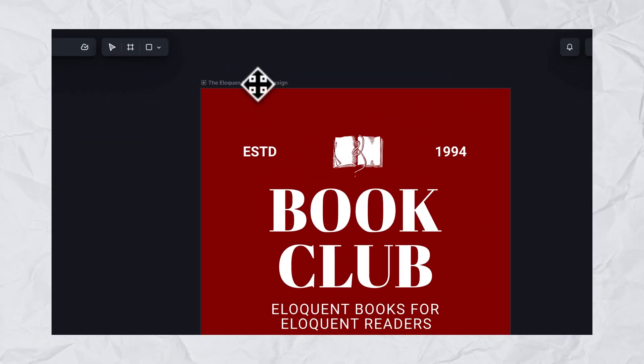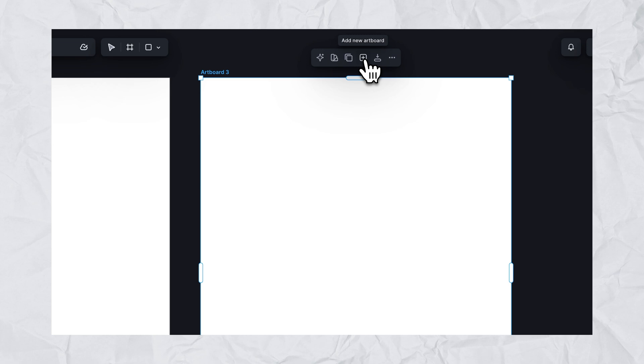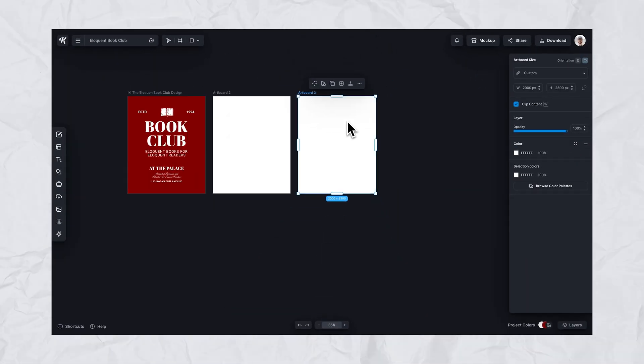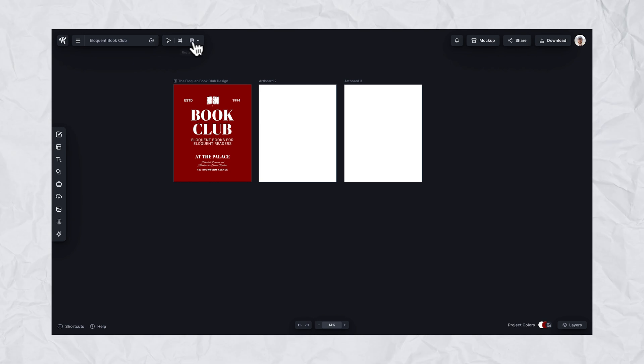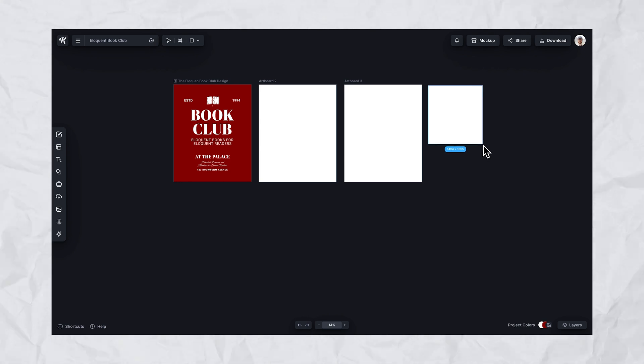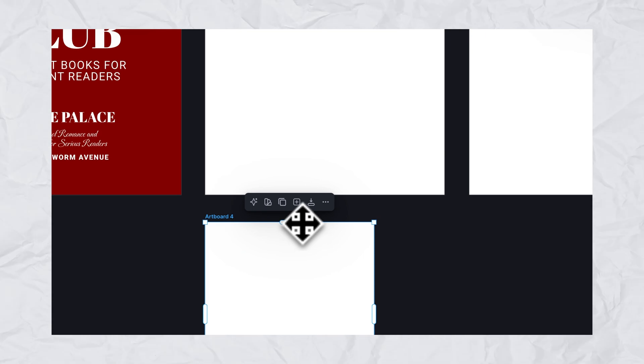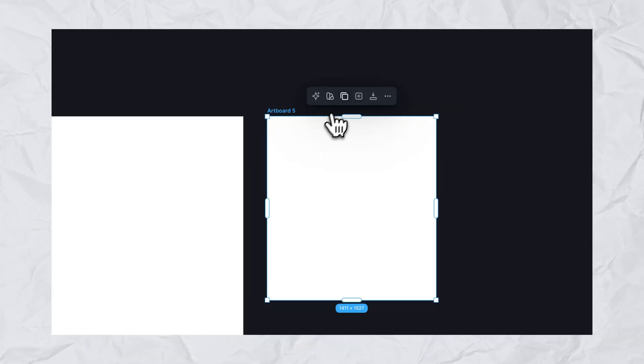One simple but effective feature we added was the quick artboard button. You no longer have to select the artboard tool and draw it from scratch or duplicate your entire design. In the quick panel menu right above the artboard, you can click the plus button and it will generate a duplicate artboard without the design — just duplicate the size right next to your artboard. That way you can add as many artboards as you want, extremely fast and efficient, without having to draw it or put in different pixel sizes.